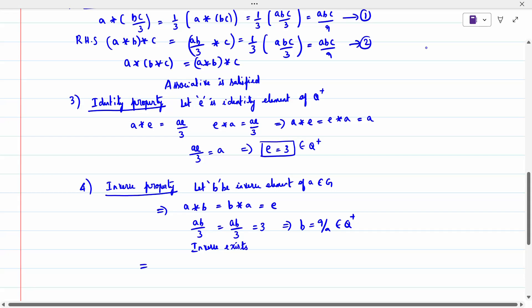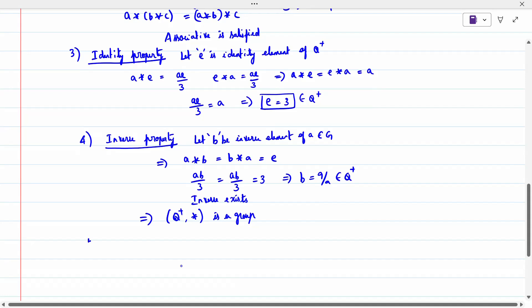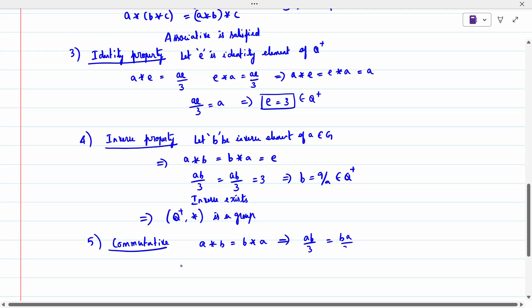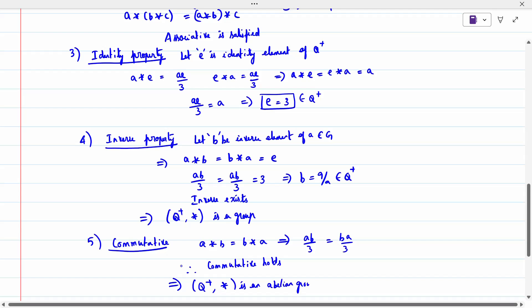Since all four group conditions hold, (Q⁺, ★) is a group. Now checking the fifth condition, commutative: A★B = AB/3 and B★A = BA/3 = AB/3. Both are the same, so commutative holds. Therefore (Q⁺, ★) with A★B = AB/3 is also an abelian group. This is the way we prove abelian group problems.